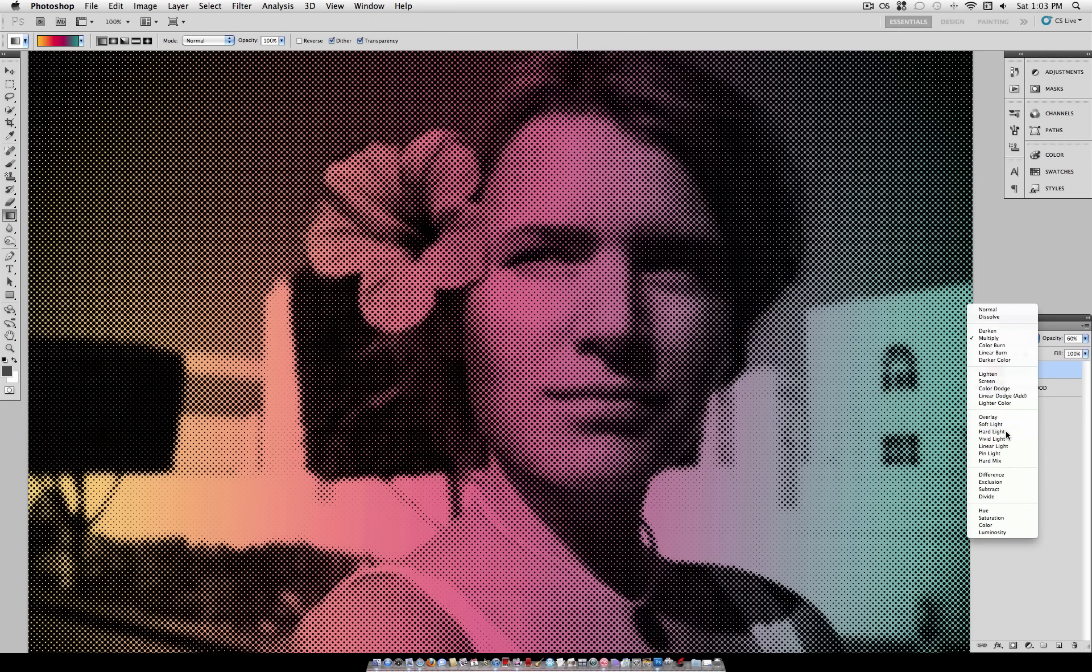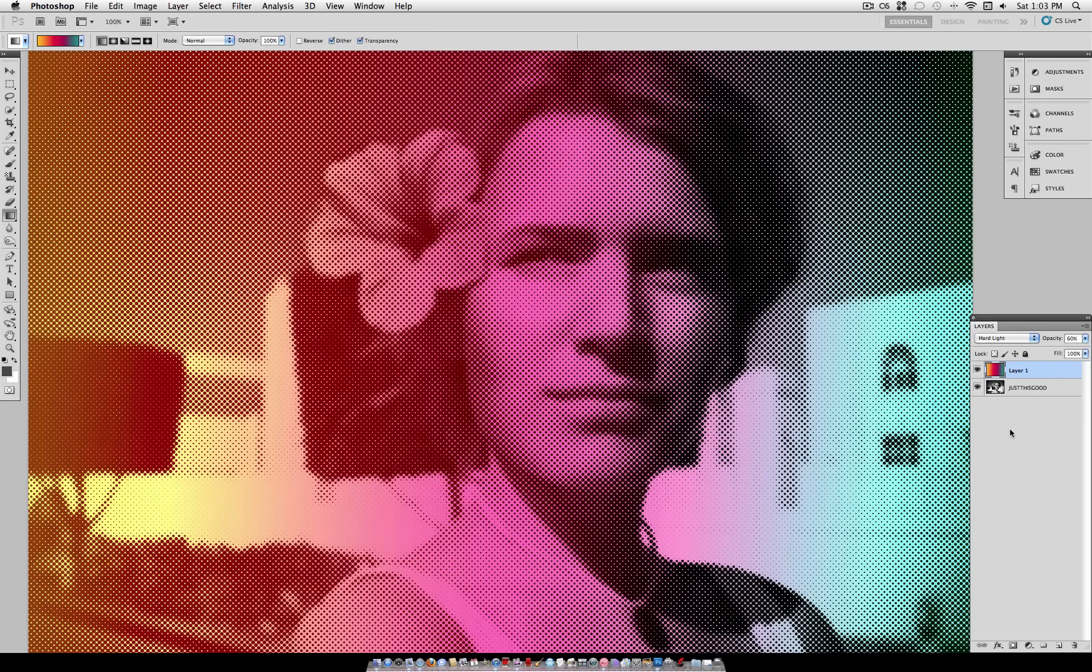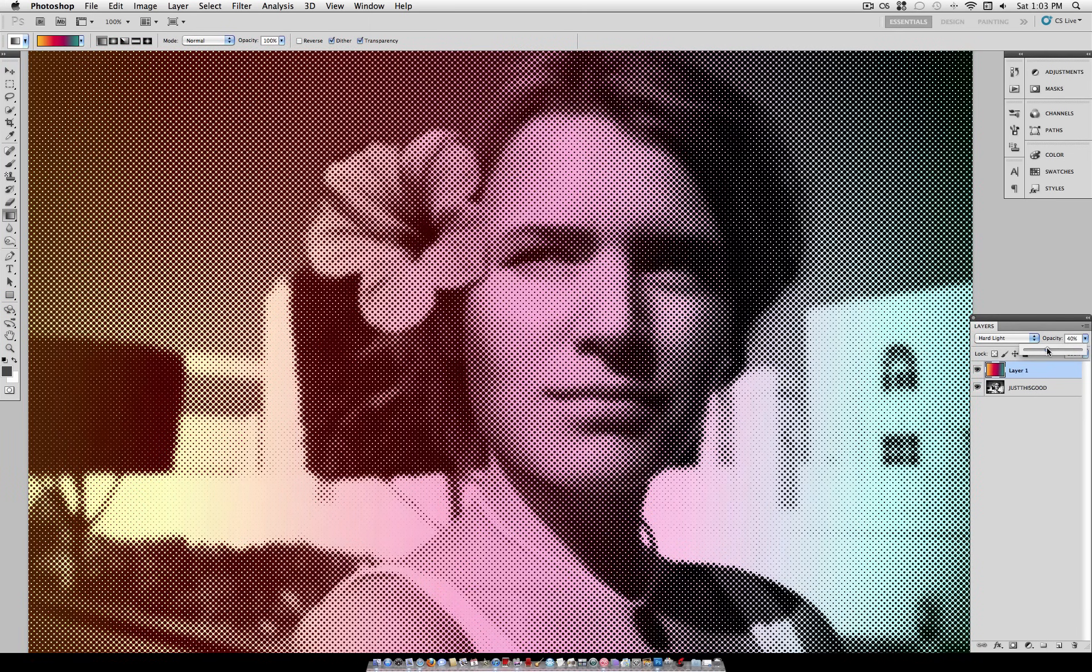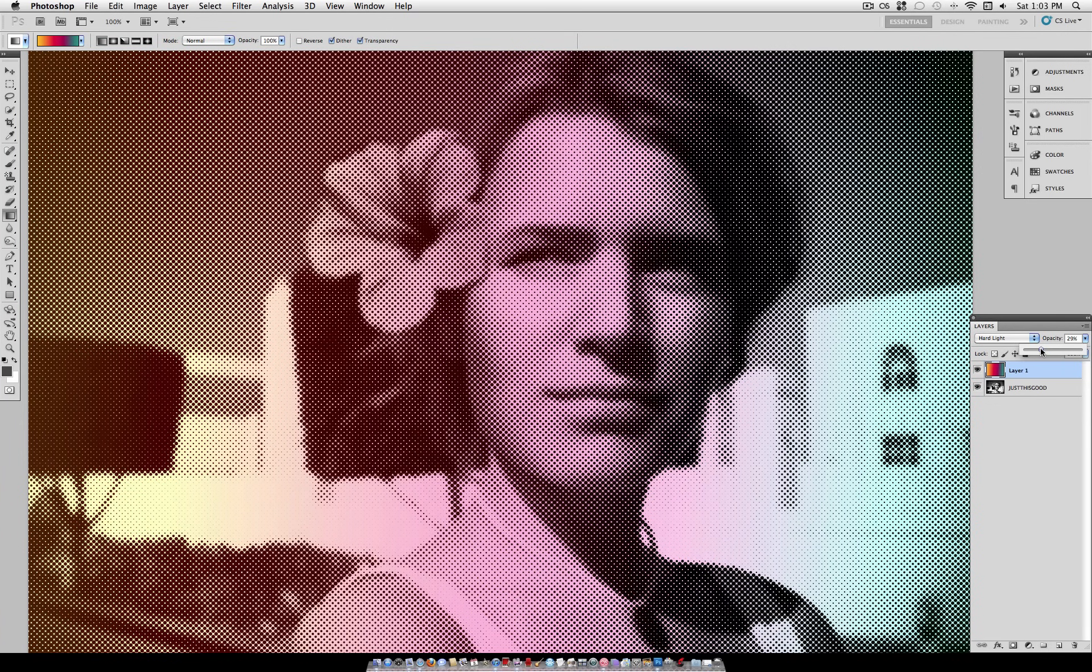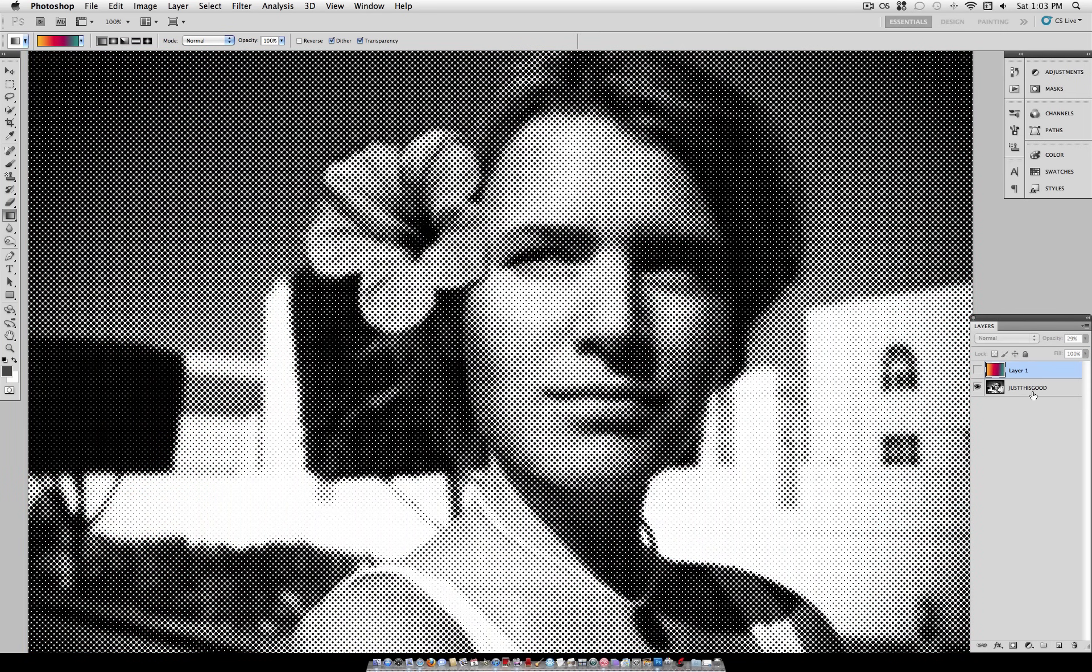Or you could also use Hard Light. Lower the Opacity. Pretty much experiment however you'd like. You could also use Hue Saturation if you want. But I think I like the original black and white image the best. So there's your final effect.